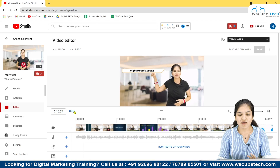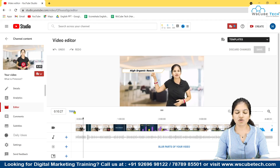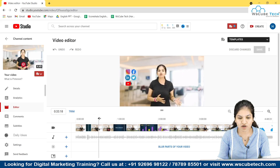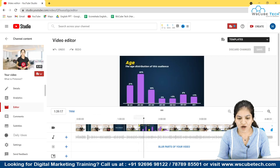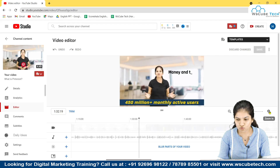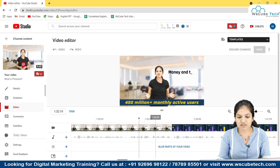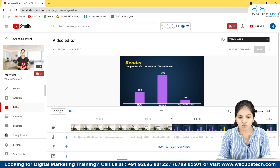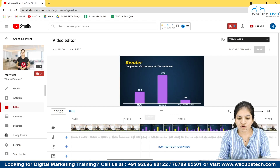First you have to find out which part you want to cut. You can scroll down the timeline to see which part you want to cut. You can also zoom in using the zoom option here to get a better view. I'm going to select the part I want to cut, and I'll move the scroller to where I want to start the cut. After going to that part, click on Trim.